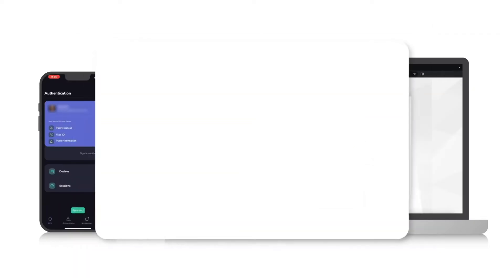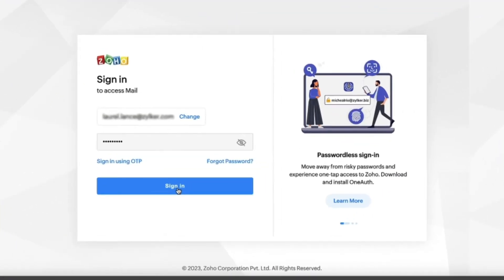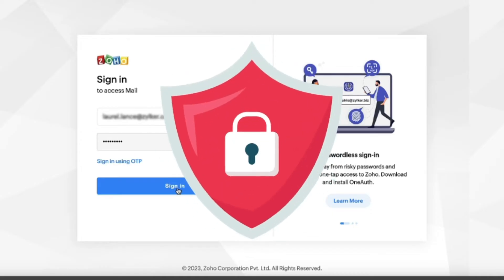So, what's 2FA? Two-factor authentication is an extra layer of protection used to ensure the security of online accounts beyond just a username and password. You can choose to authenticate your Zoho account via one of the following methods.